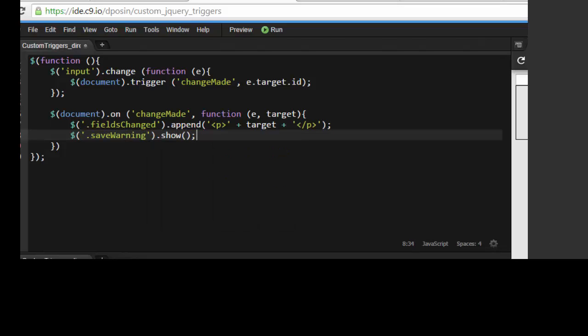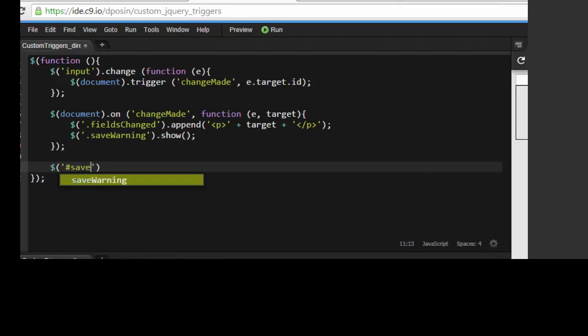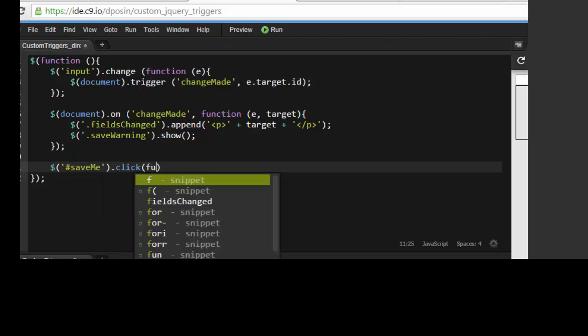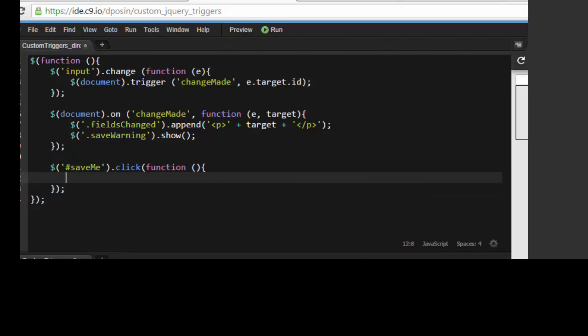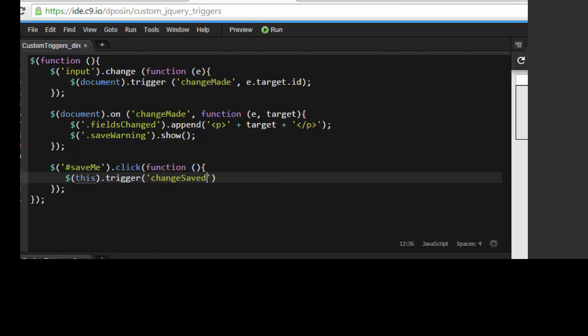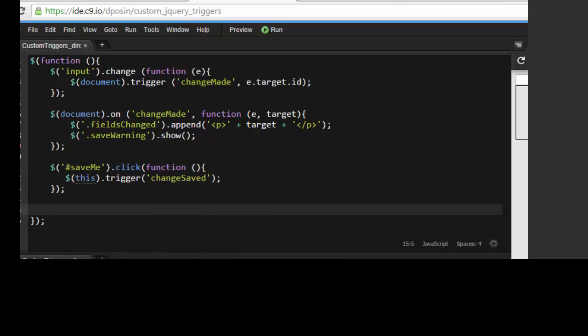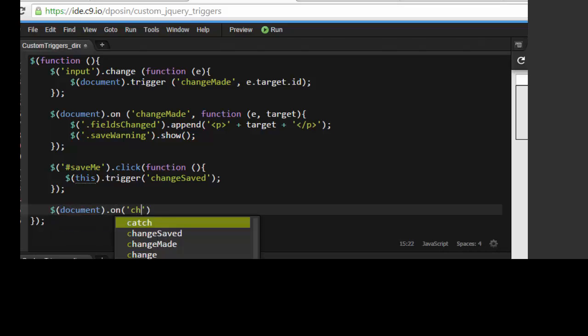Continuing with our save conceit, we're going to have the save button when you click it hide the text box as if the save has been submitted to the server. So we add the click event, and we're going to use another custom trigger called change saved to pass the document, and the document will then listen for that event as well. When it finds it, it's going to hide our save text box.